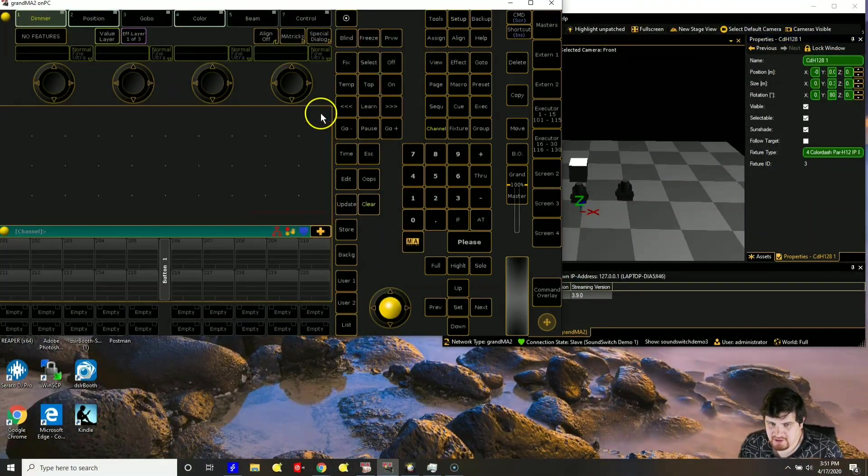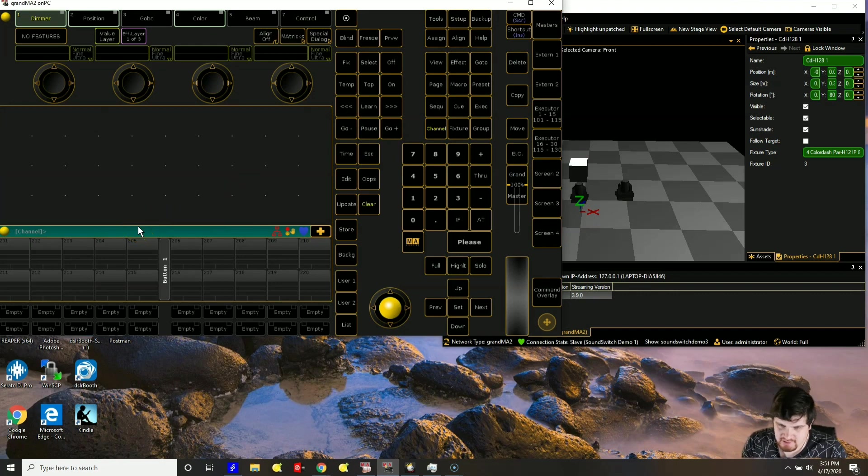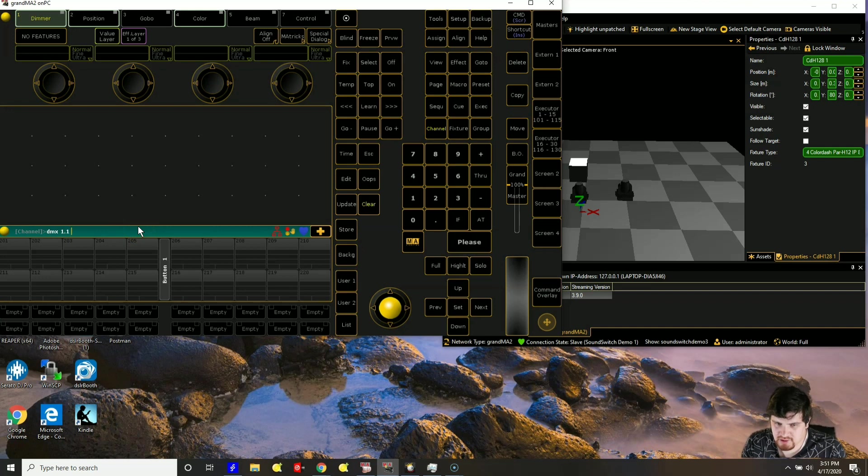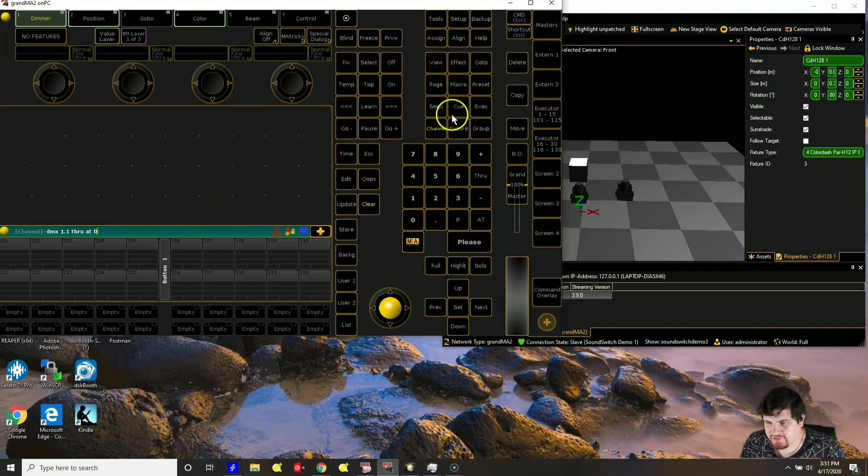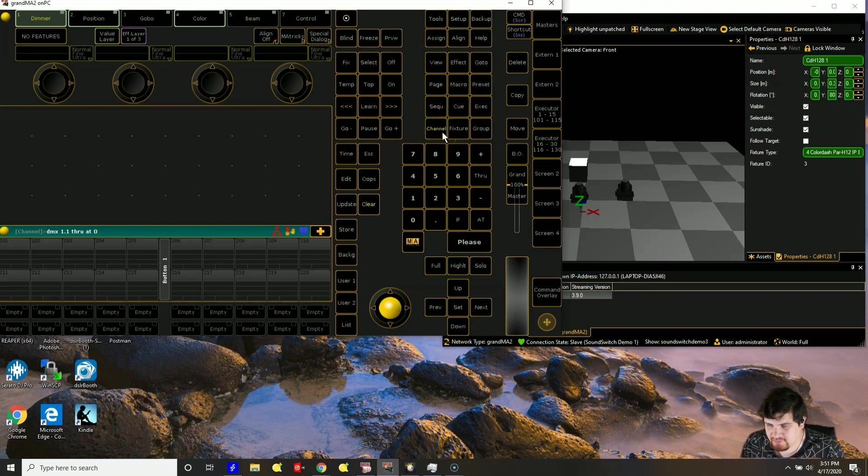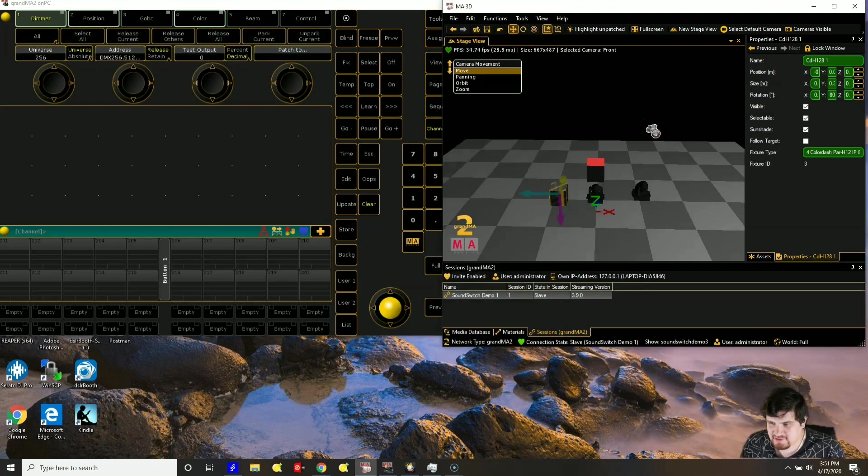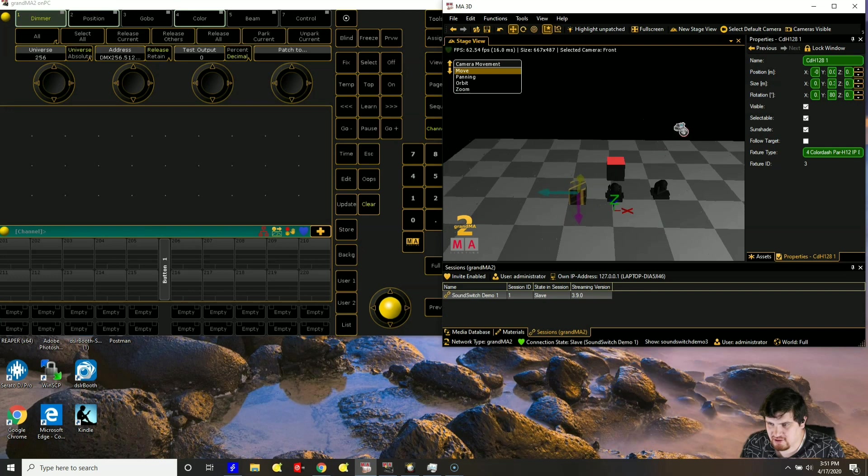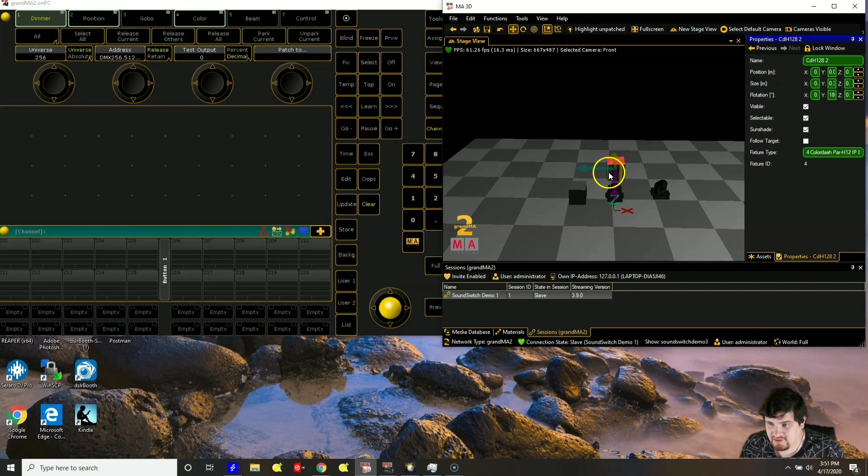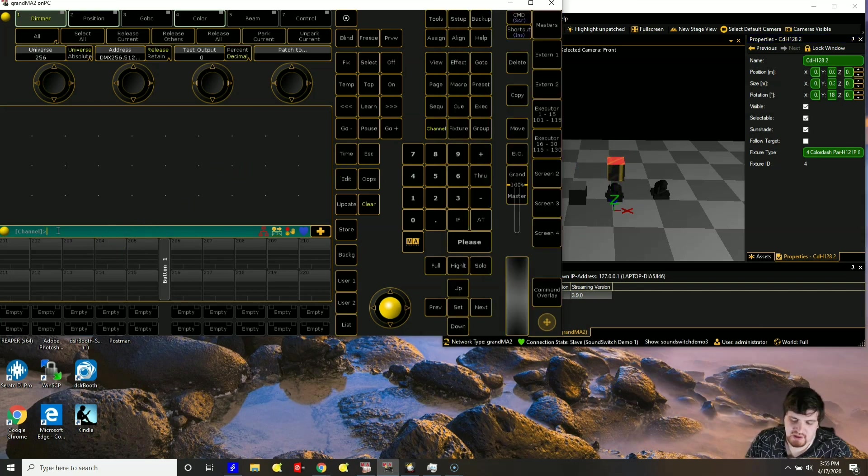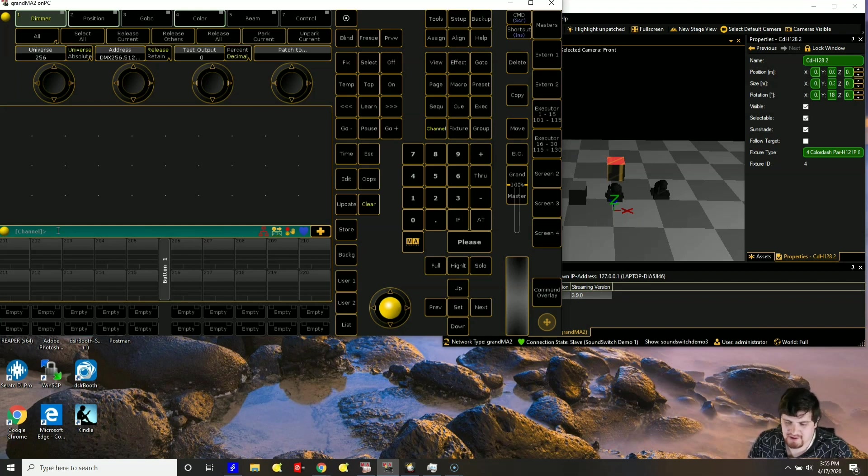So now we have to type in a command. So DMX 1.1 through at 0. You can also type it in over here if it's not working. You have to double click channel to get to DMX. So that resets all the fixtures to be at 0. For some reason, this one is on.